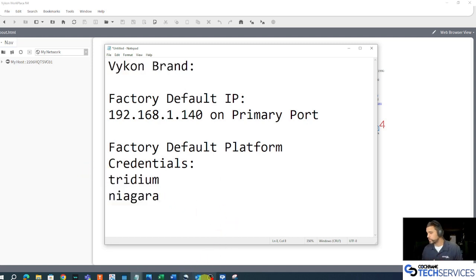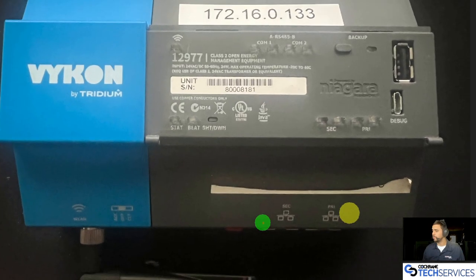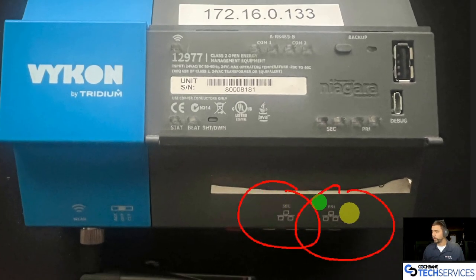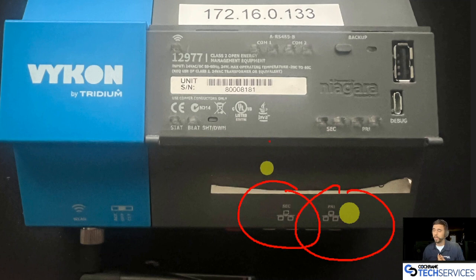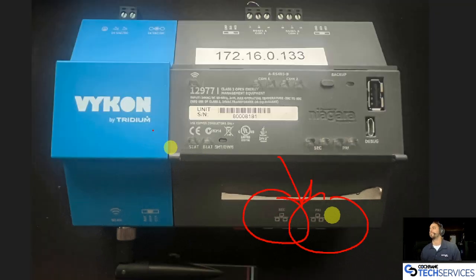If you've never seen Adjace in person, this is what that looks like. On the bottom side of it, we have a secondary port and a primary port. I'm going to be connected to the primary port at that assigned IP address.